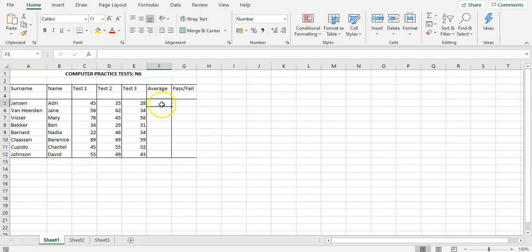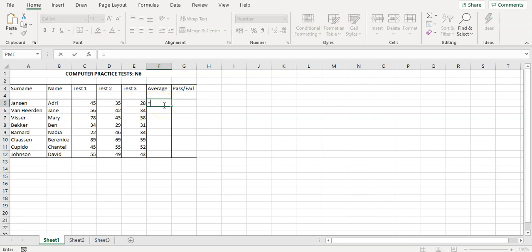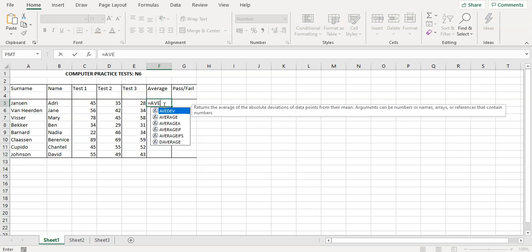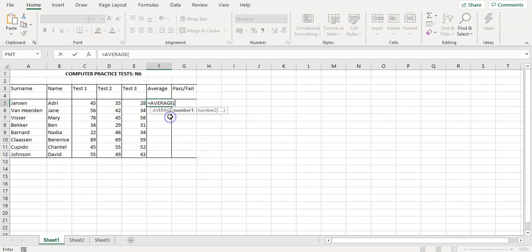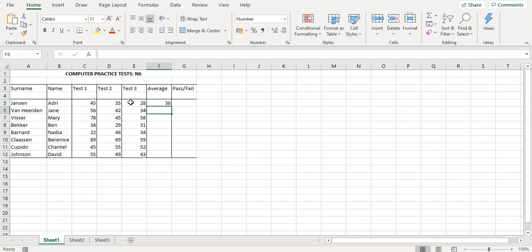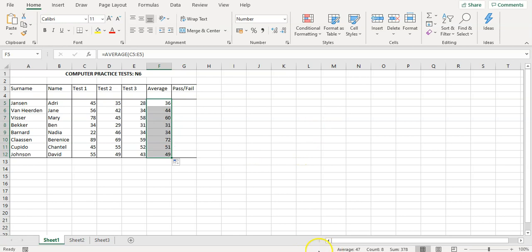In the spreadsheet, we first need to work out the average. To work out the average it's just a normal average calculation — equals AVERAGE — and you calculate the average of Test 1, Test 2, and Test 3. Close the bracket, press Enter, and then copy the formula down.